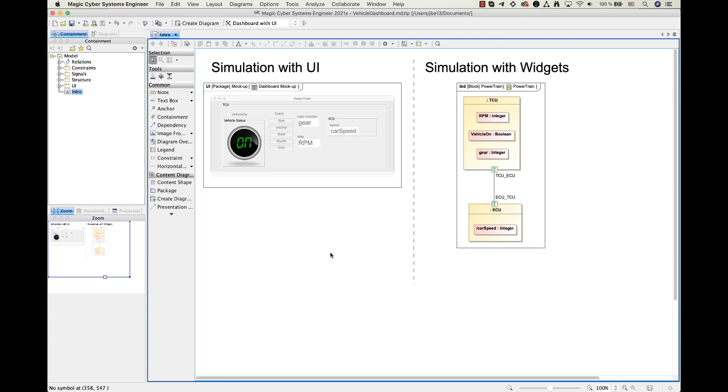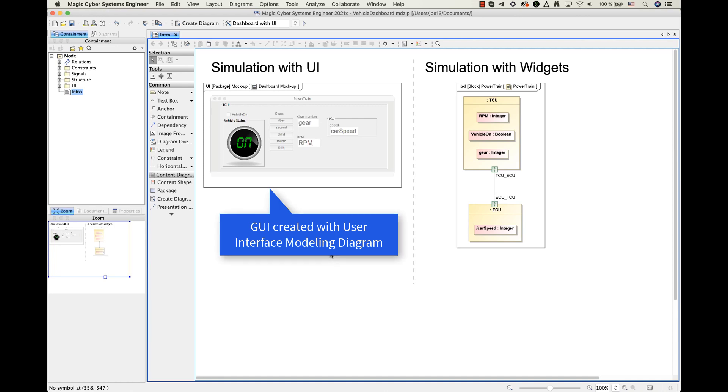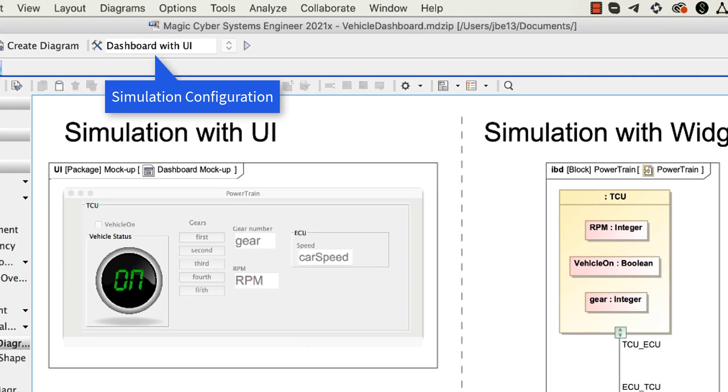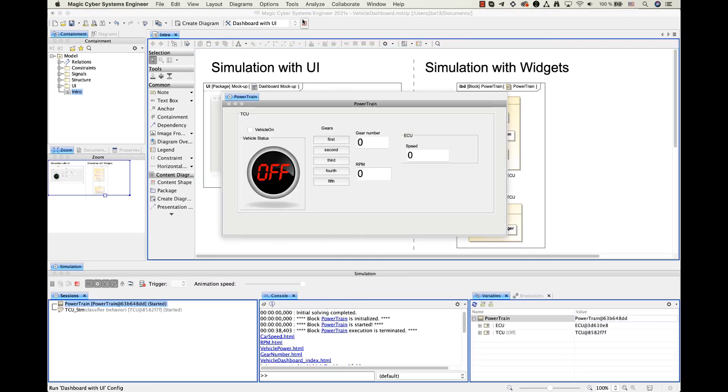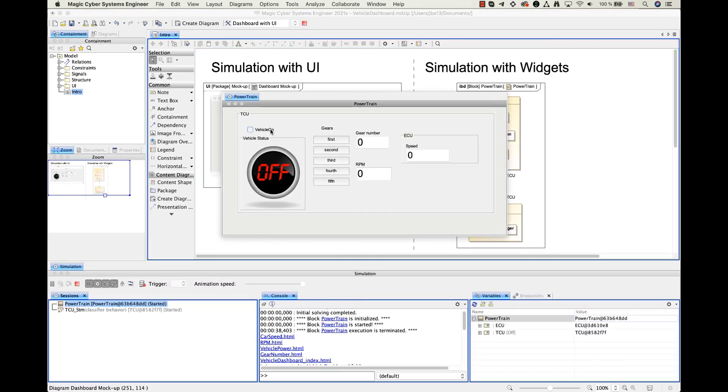Previously, if you wanted to create some sort of dashboard, you needed to create graphical user interface elements in a user interface modeling diagram, assign them to the simulation configuration and execute this element. So this is what you see now on my screen.